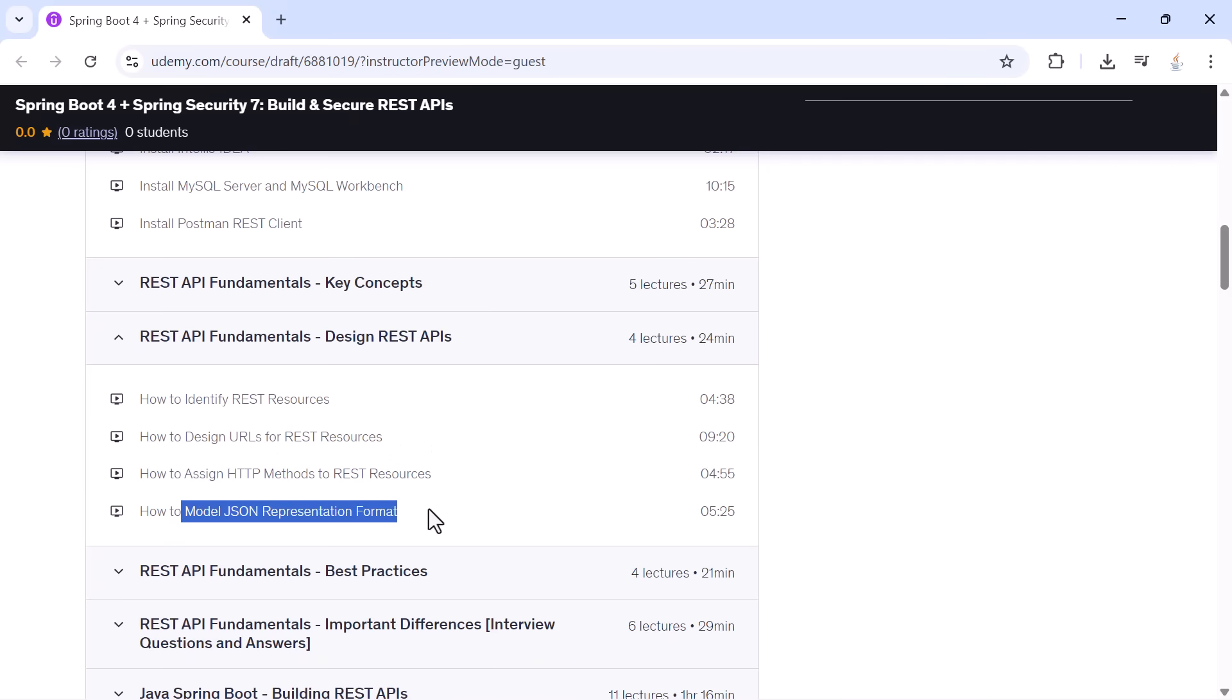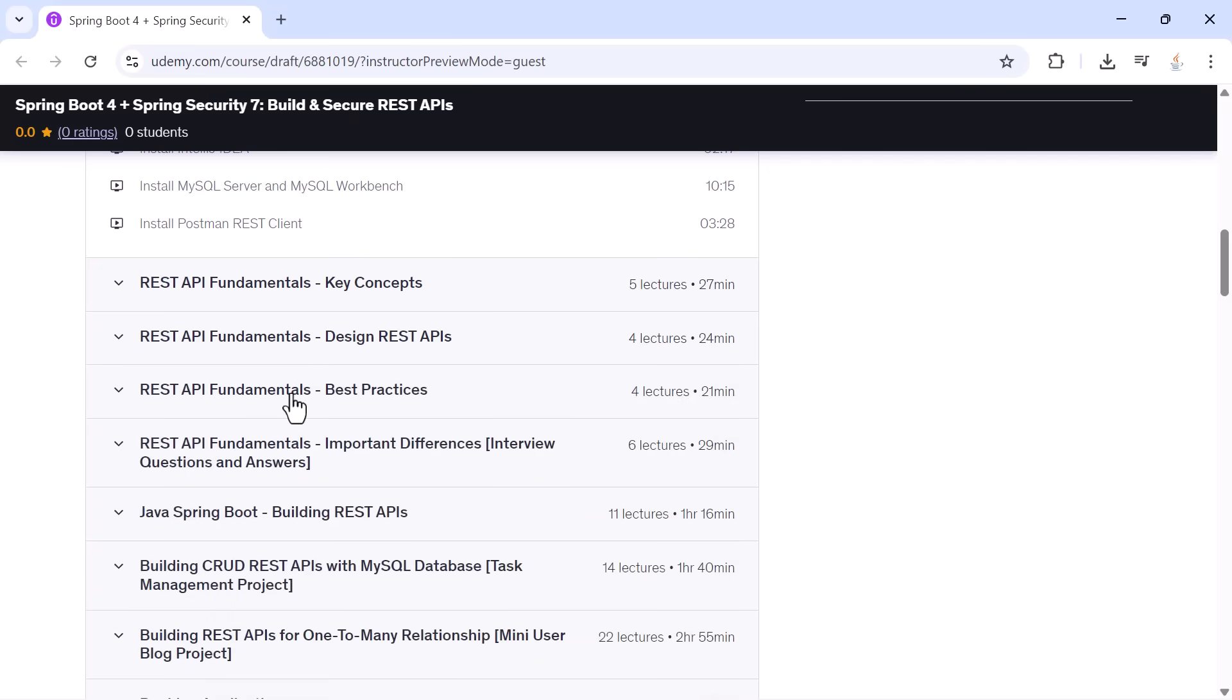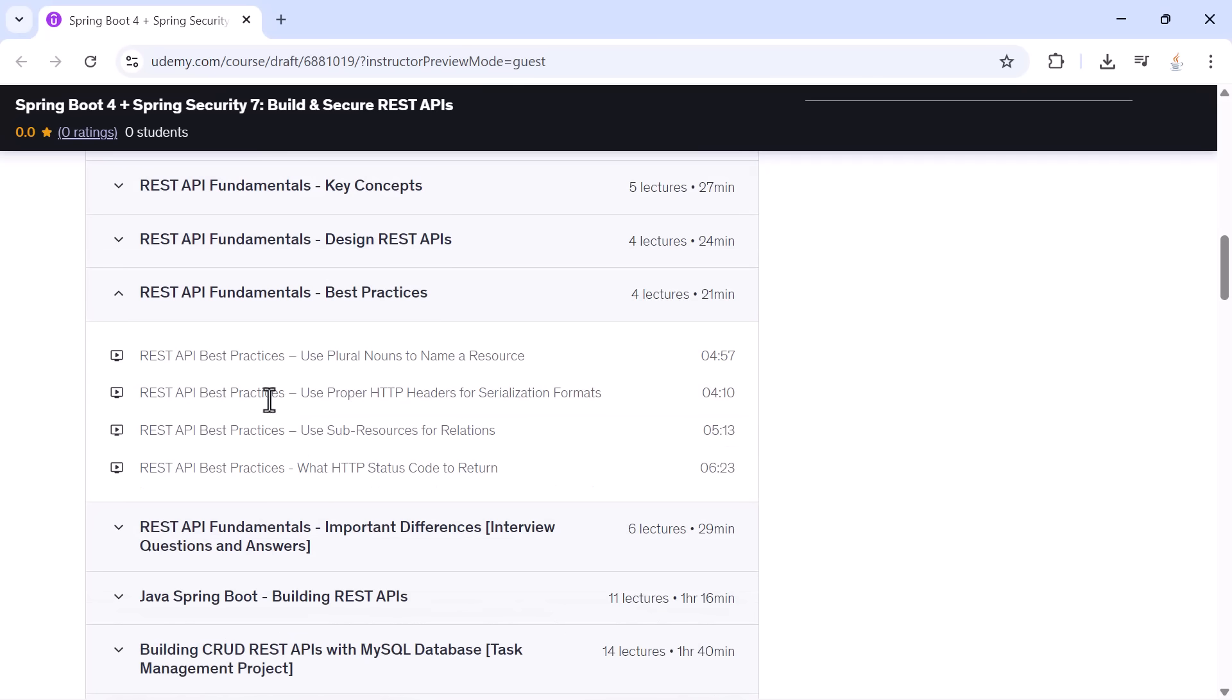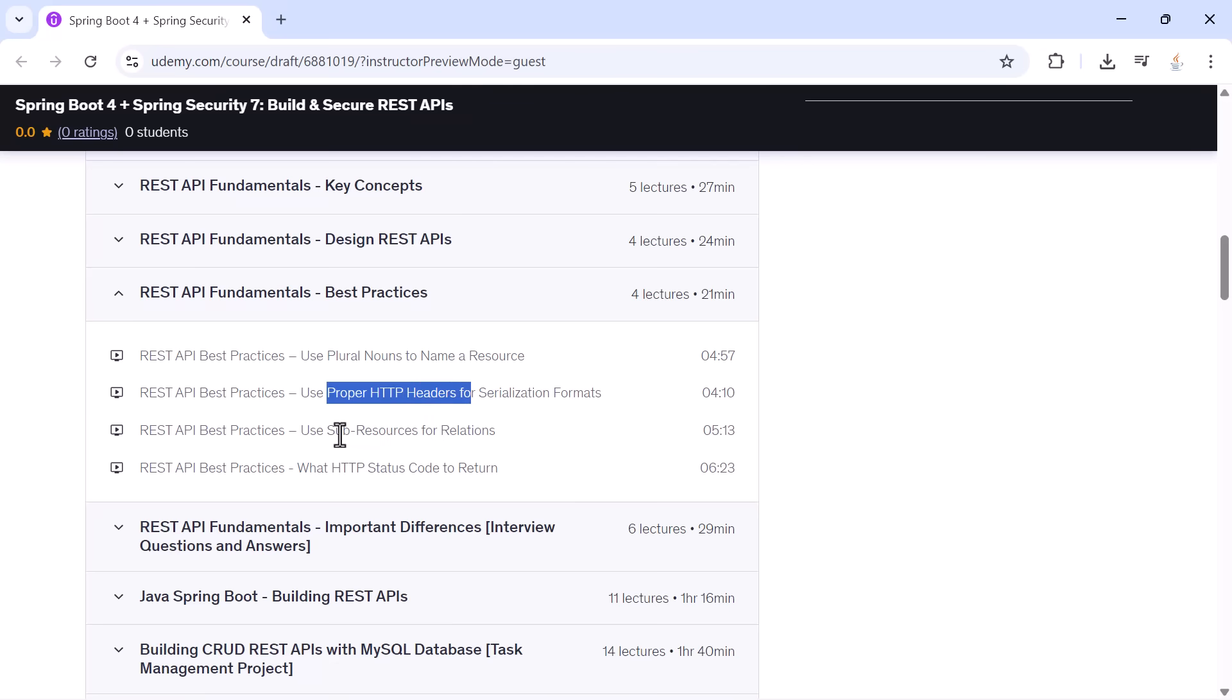After that, we cover REST best practices. You will learn why resources should use plural names, how to use proper headers, when to use sub-resources, and how to choose correct status codes for every situation.